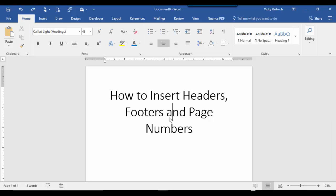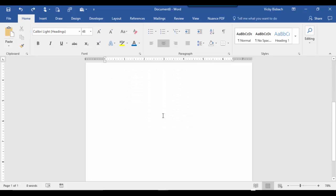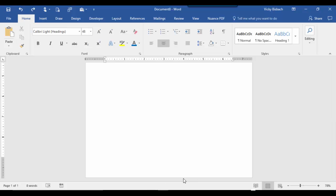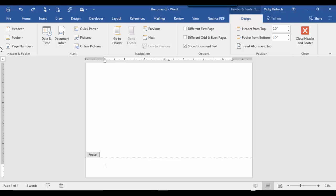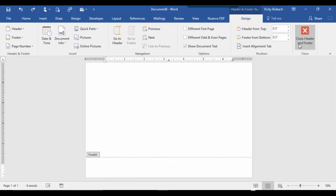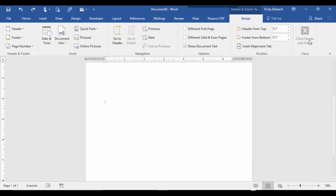The second way to add a header or footer is by right clicking in the header or footer area to access it. So we'll come down to the footer area this time, do a right click, edit footer, and it takes us into the footer area and again opens up the design tab for headers and footers. We've got all of our options again available to us. To come out again we could double click within our document or we can click close header and footer to close it out.